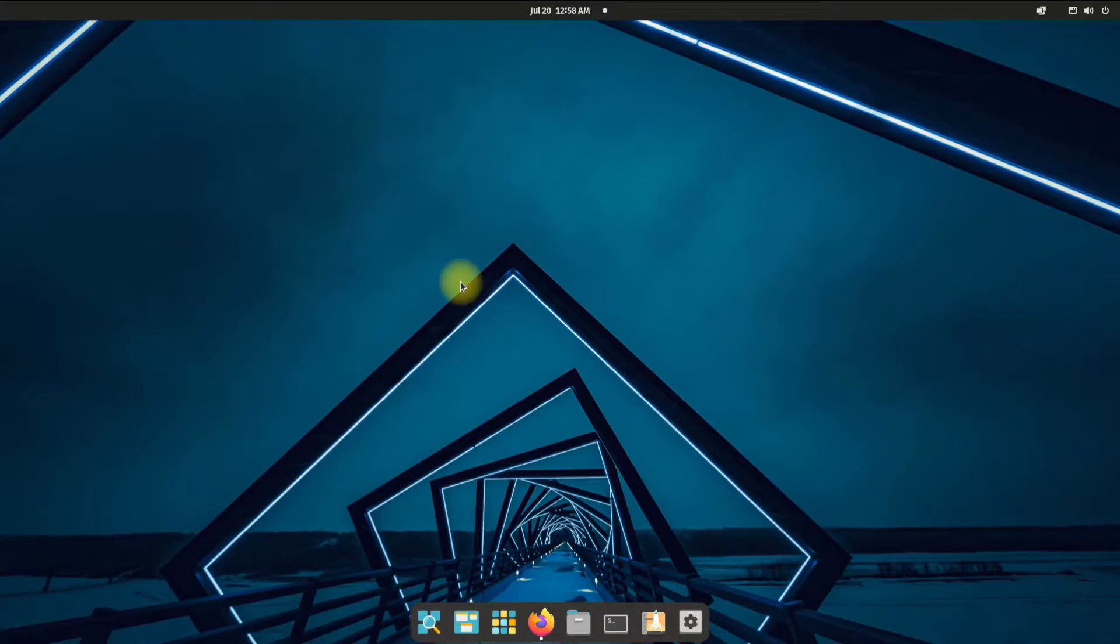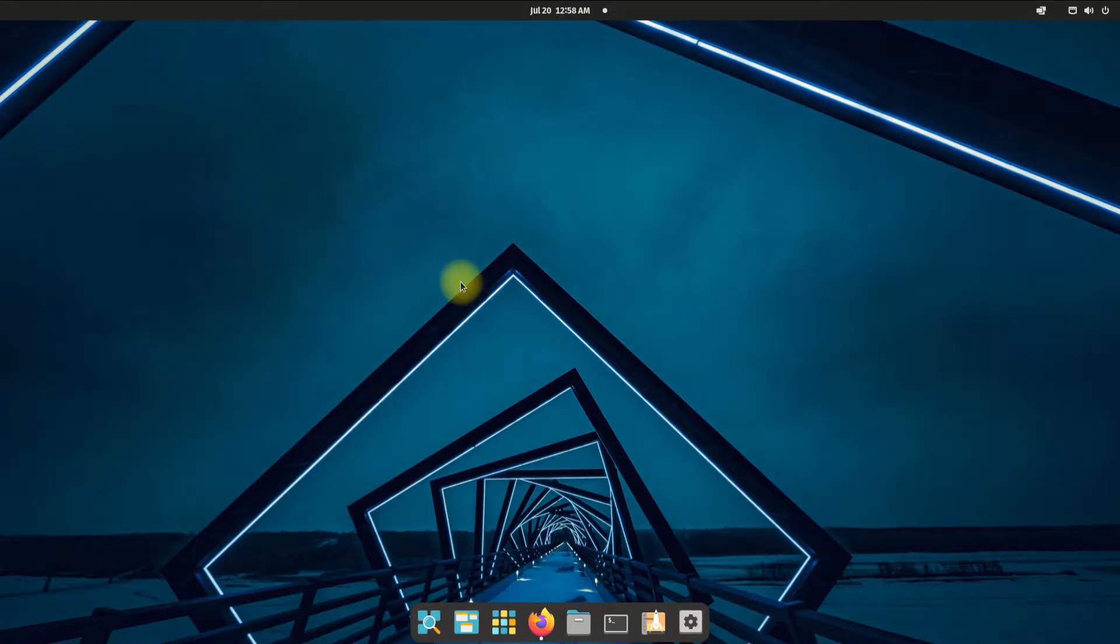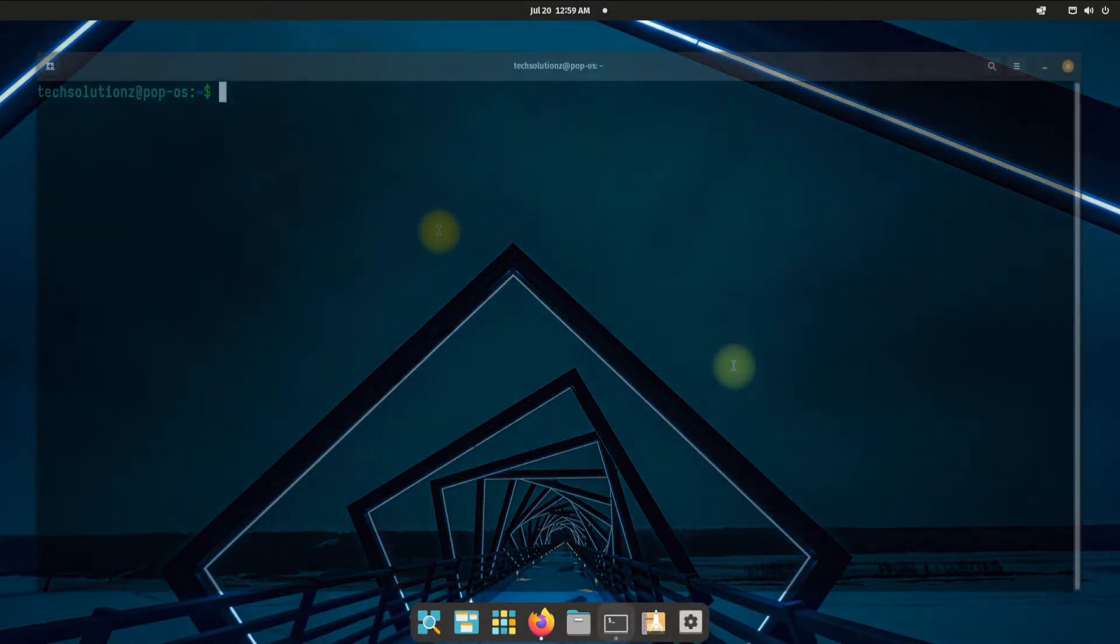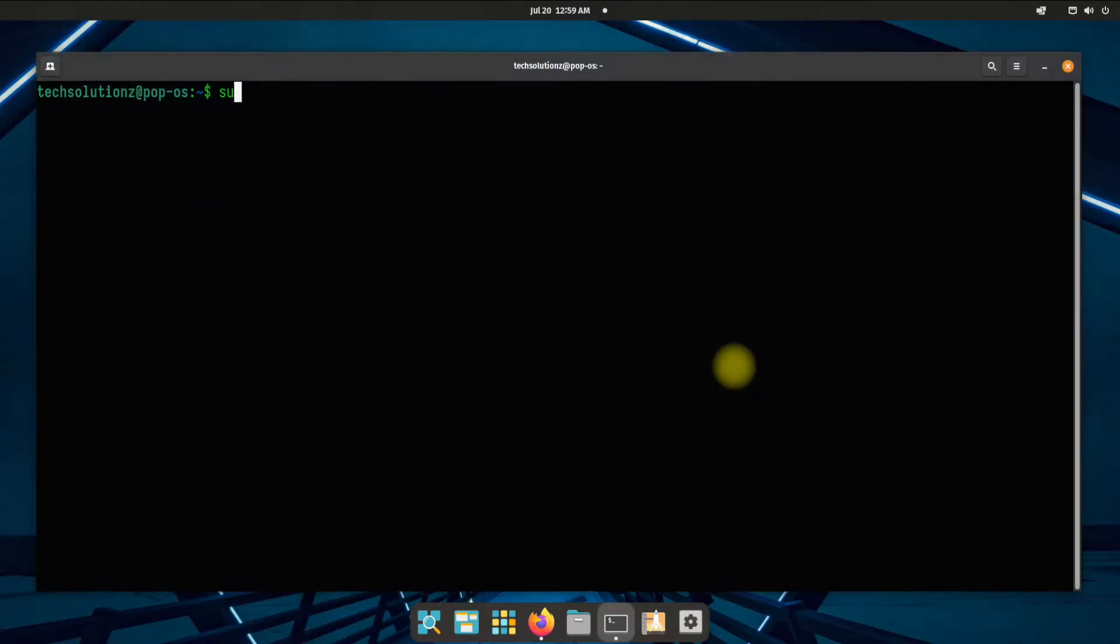We are on Pop OS 22.04 which is based on Ubuntu Jammy Jellyfish. Open Terminal App on your Pop OS. It's advised to update your Linux package index before you install anything on your Linux.